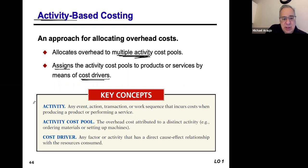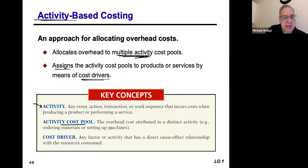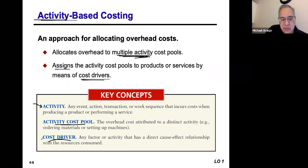The key concepts here: an activity is any event, action, transaction, or sequence of work that incurs costs when producing a product or performing a service. We have to identify the activity cost pool — whether that's ordering materials, setting up machines, boxing products, and so on. Then we ask: what's really driving the cost? What's taking the most of that activity? This is how you identify a cost driver.